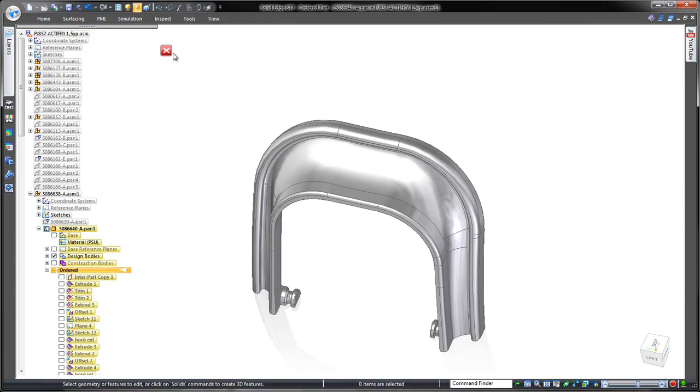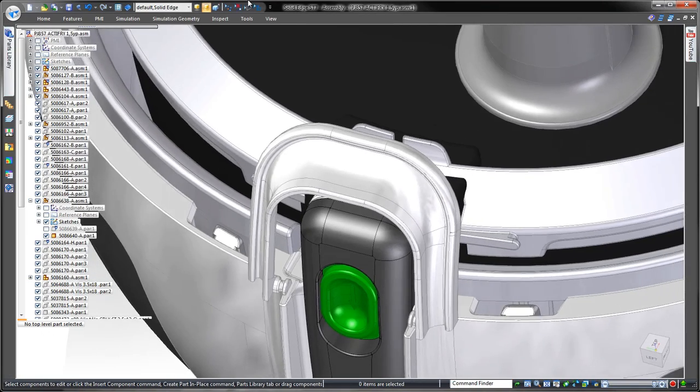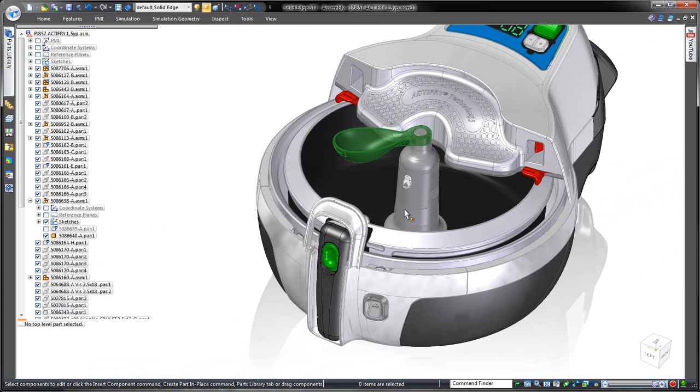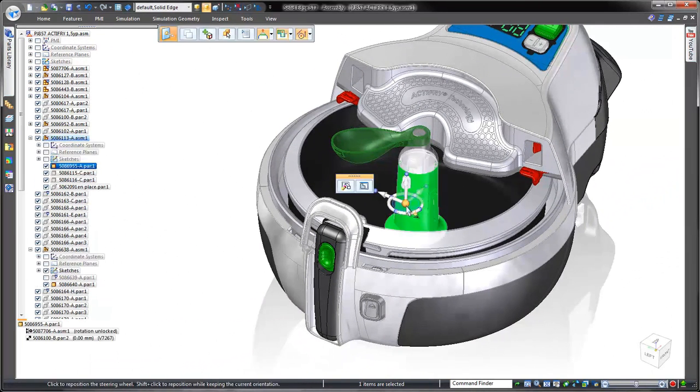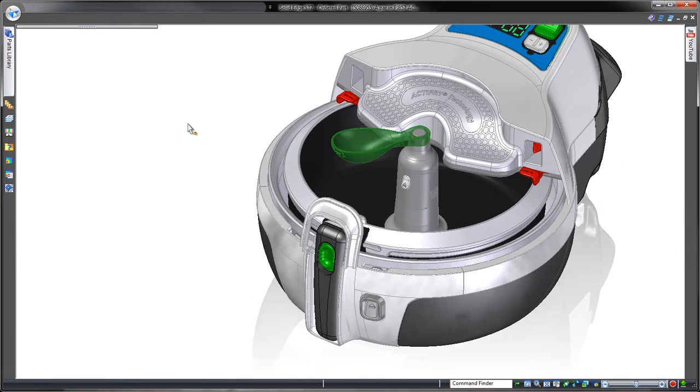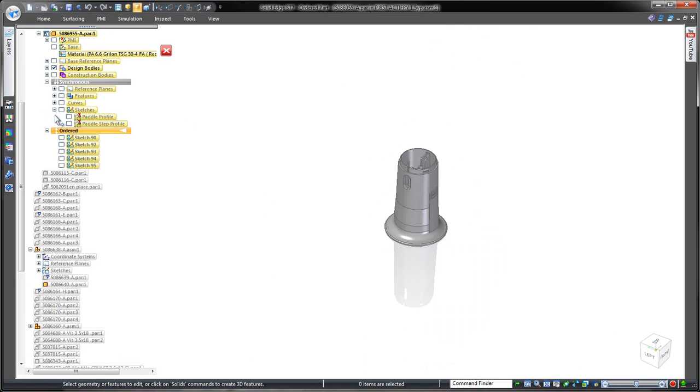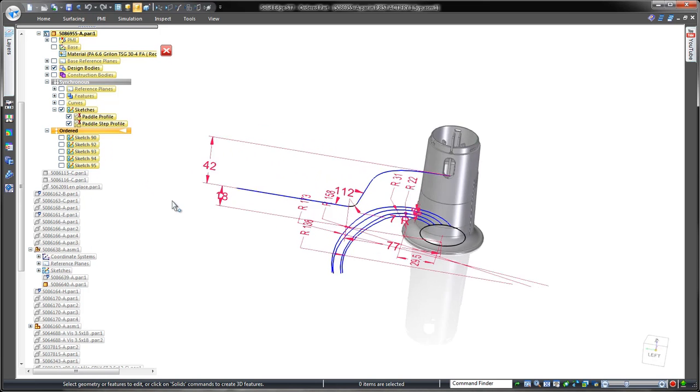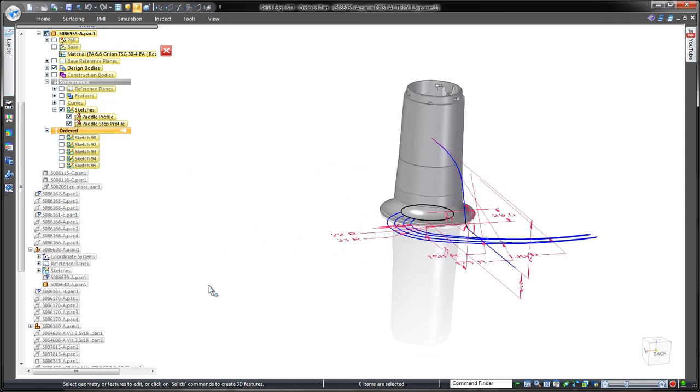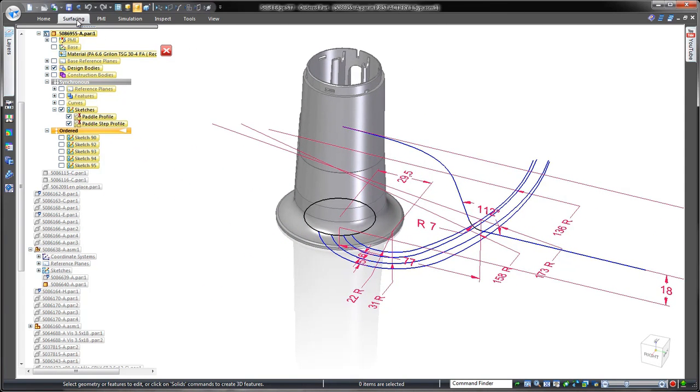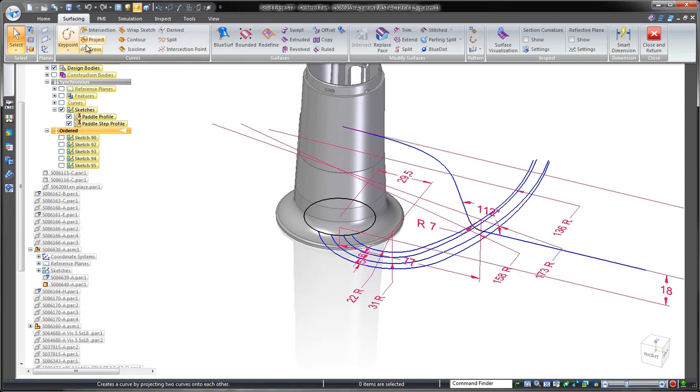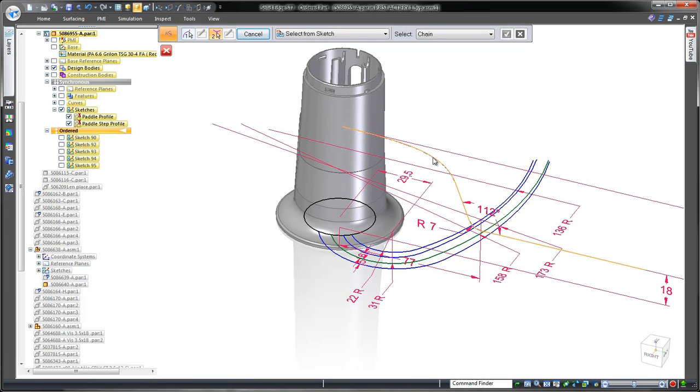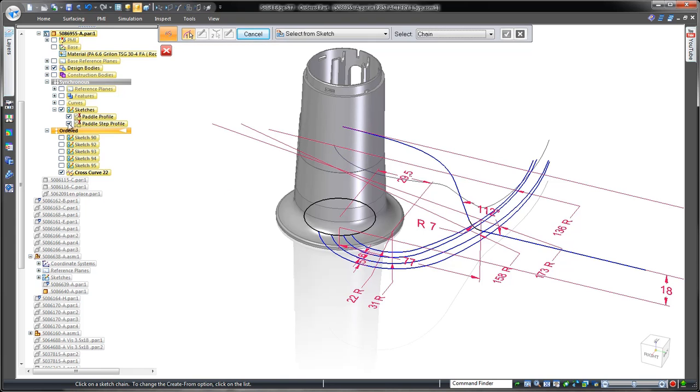Now that we've seen some powerful surfacing tools in Solid Edge, watch as we create complex geometry utilizing multiple solid bodies. This fryer uses a stirring paddle to ensure an even distribution of cooking oil throughout the food, so we need to design an arm coming off the paddle's mounting hub. To begin, we have a top view sketch of the arm's shape and a side profile sketch depicting how the top of the arm curves away from the center mount.